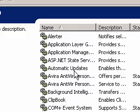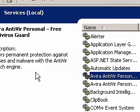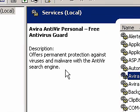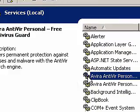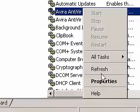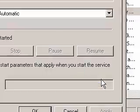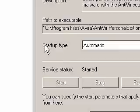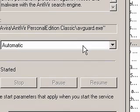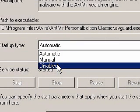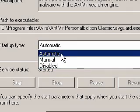Here, when you select a service, you should get a description on the left of what the service does. If you want to disable a service, just right-click on the service and select Properties. Under Startup Type, select the arrow and then select Disabled. To re-enable the service, do the exact same thing except select Automatic.